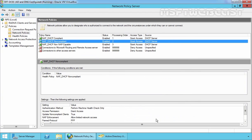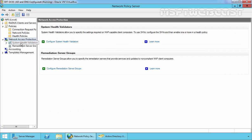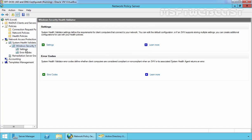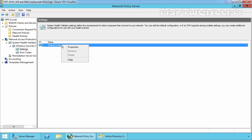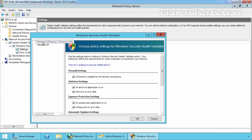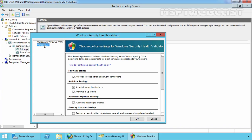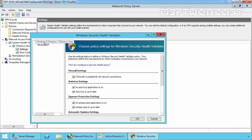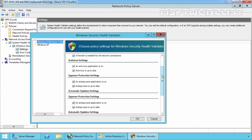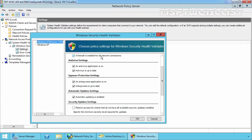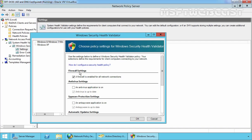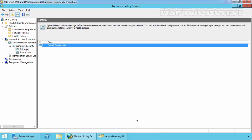For this demonstration, we want the system health validator to only check for Windows Firewall. So we need to expand Network Access Protection, expand System Health Validators, expand Windows Security Health Validators, and click on Settings. Right-click on the default configuration and select Properties. On this screen, we have options for Windows 8, Windows 7, Windows Vista, and separate options for Windows XP. Since we have a Windows 7 client computer only, I'm going to select that option. The first system health validation check is 'Firewall is enabled on all network connections'. We do not have antivirus for this demonstration, so I'm going to uncheck antivirus, spyware, and automatic update. We only want to check the Windows Firewall status on the client computer. Let's click OK — that policy will now check if the firewall is enabled for client computers.